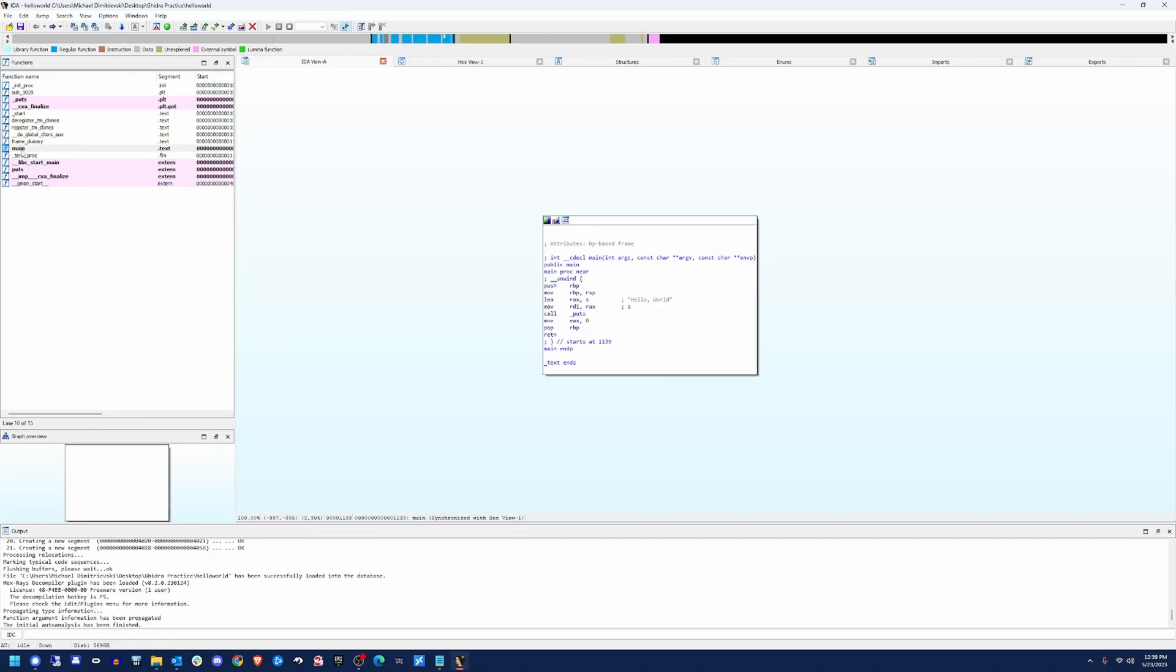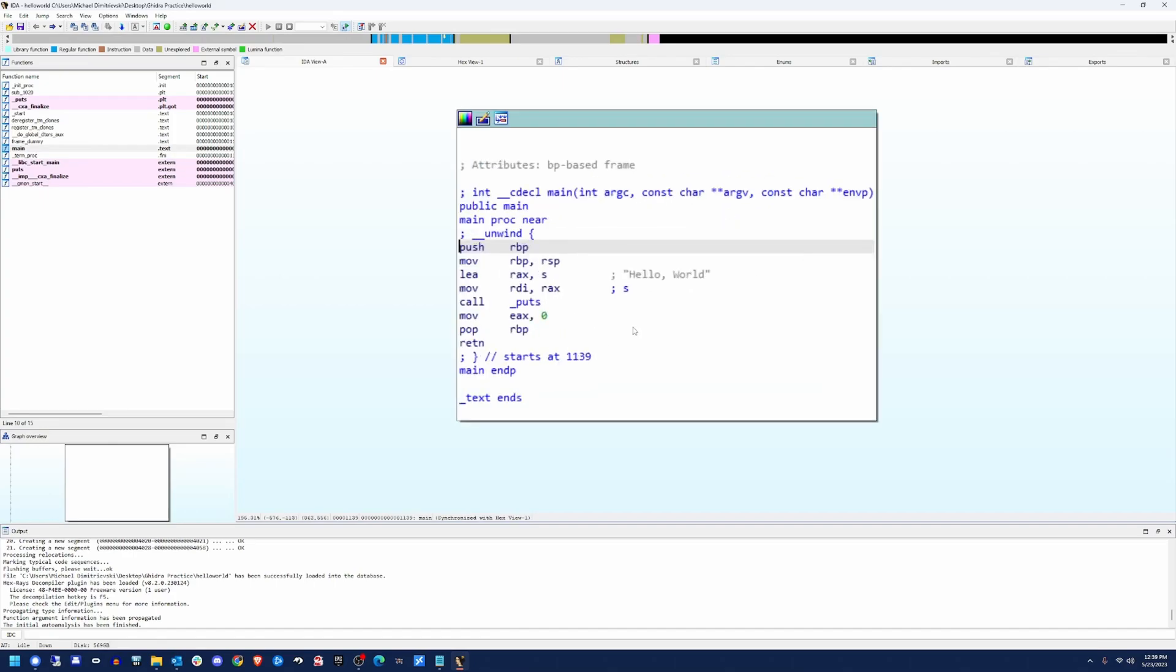So once I've double clicked on main, I'm back into the normal graph view. I'm just going to zoom in here so you can see it a little bit better. You'll notice that there's a couple instructions here at the top. These two, this push RBP, move RBP RSP. That is the prologue.